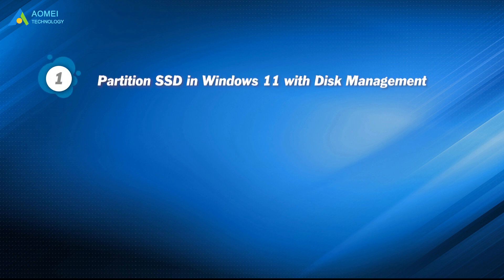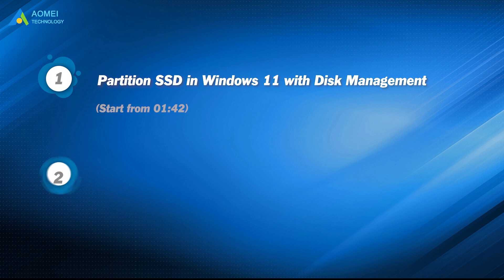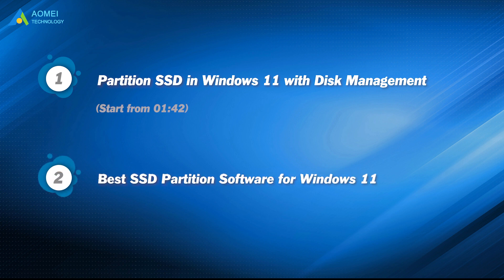Part 1: Partition SSD in Windows 11 with Disk Management. Part 2: Best SSD Partition Software for Windows 11.